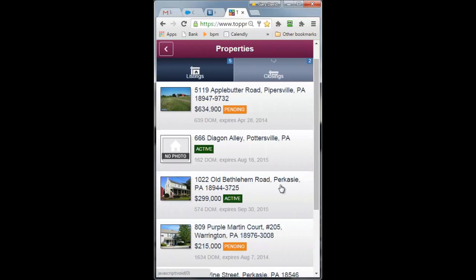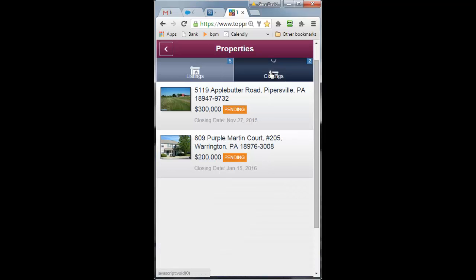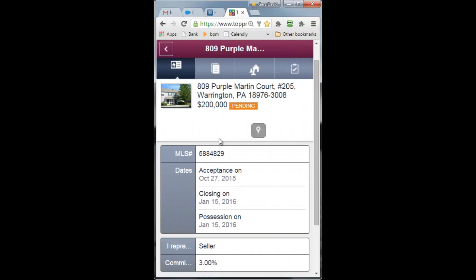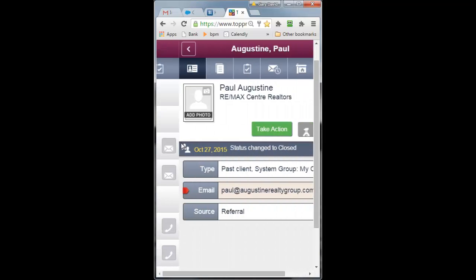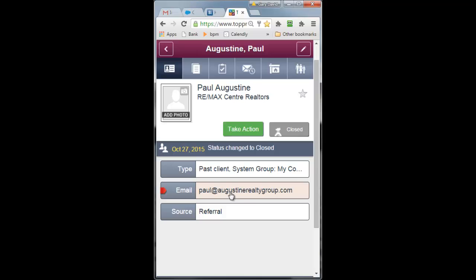Properties will save you a great deal of time because when Kathy calls and says, hey, I lost the loan originator's email address, you can just go to the parties, go to the loan rep and give her the email address.